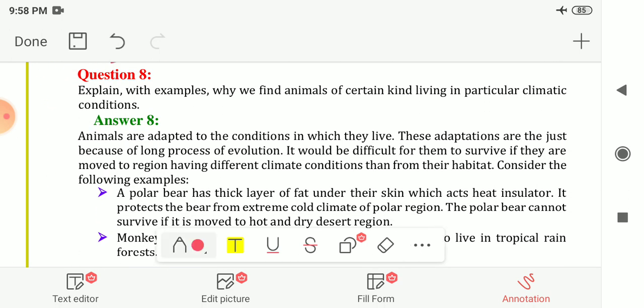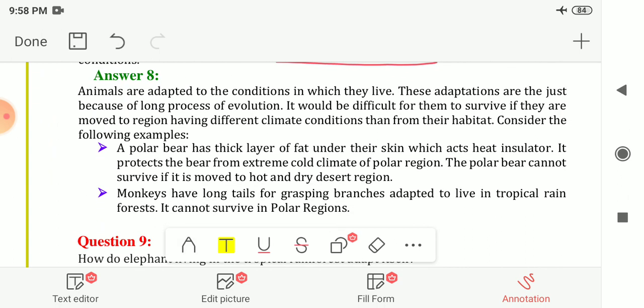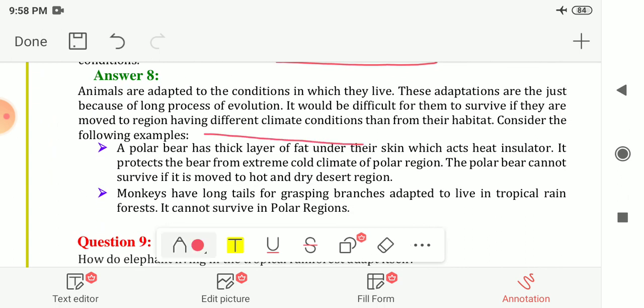Question eight: explain with an example why we find animals of certain kinds living in particular climatic conditions. Animals are adapted to the conditions in which they live, and these adaptations are the result of a long process of evolution. It would be very difficult for them to survive if they moved to a region with different climatic conditions from their habitat.